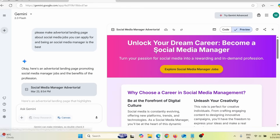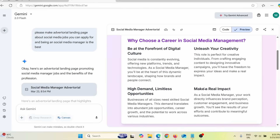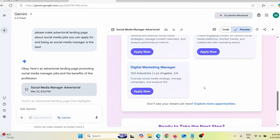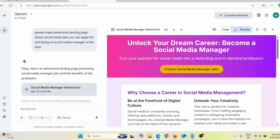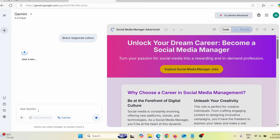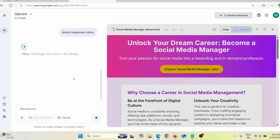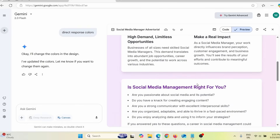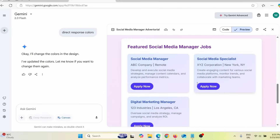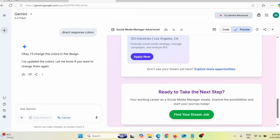Give it a few seconds to finish coding. Here you can see the preview — this actually looks really, really good. I can edit anything here. For example, I can say 'add direct response colors' and press enter. Google Gemini will do exactly that, and here you can see it already added direct response colors.